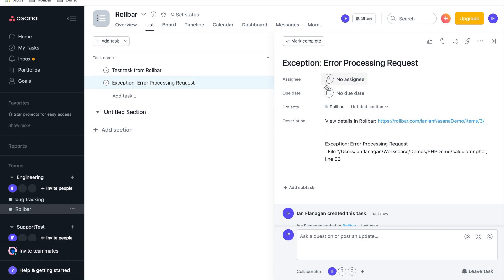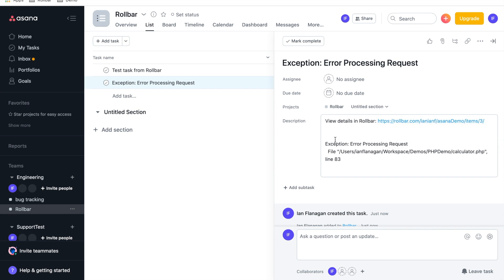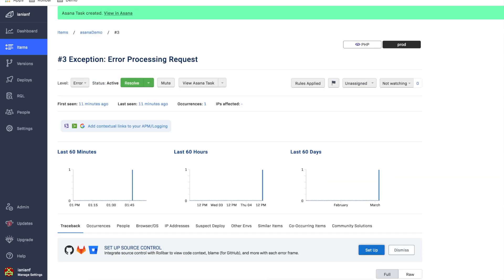And over here to the right in this right pane, we have the item. This would take me back to the item page in Rollbar. And I have the actual exception and the stack trace that generated the error.